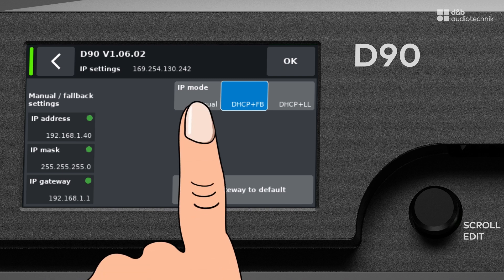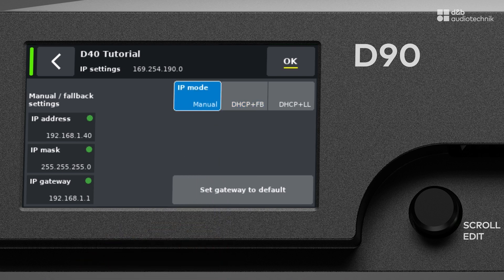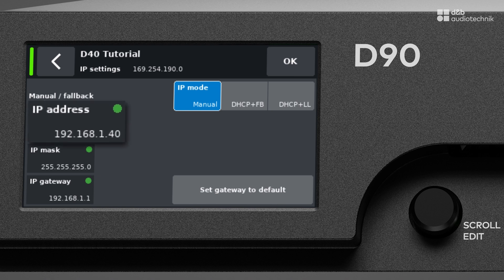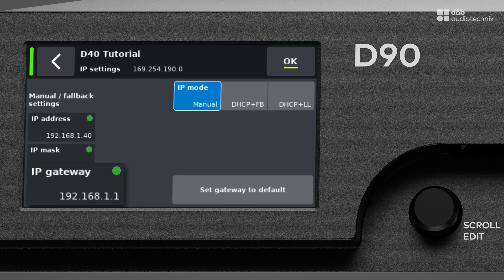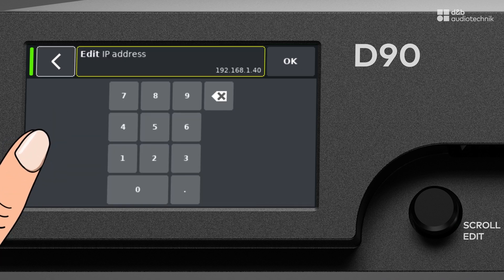When set to manual, it is exactly that. The amplifier uses the manually set parameters for IP address, subnet and gateway. Tap the respective fields to adjust them.